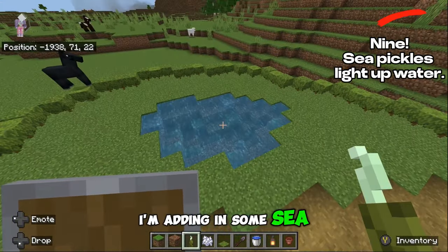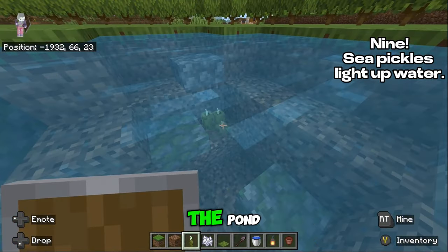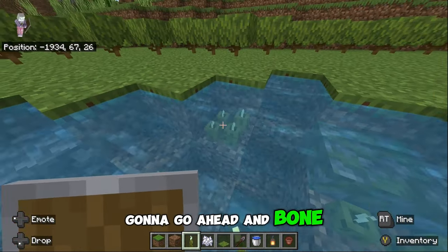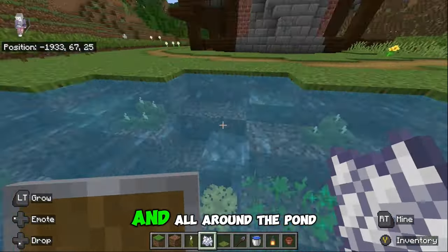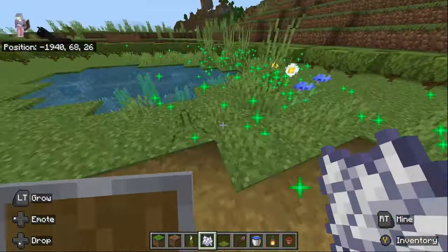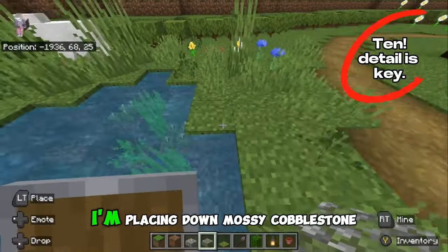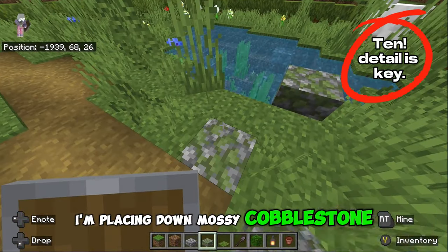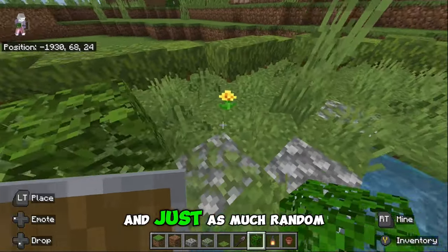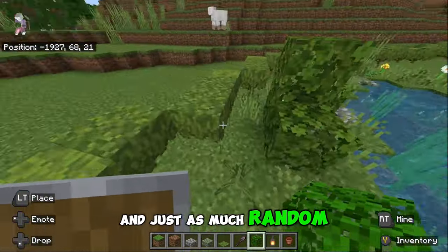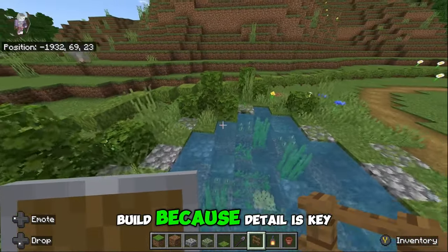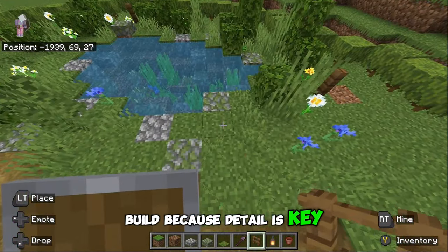Add in some sea pickles so there is light inside the pond. Then go ahead and bone meal the inside of the pond and all around the pond as well. Place down mossy cobblestone, leaves, fences, and as many random blocks as possible to add detail into the build, because detail is key.